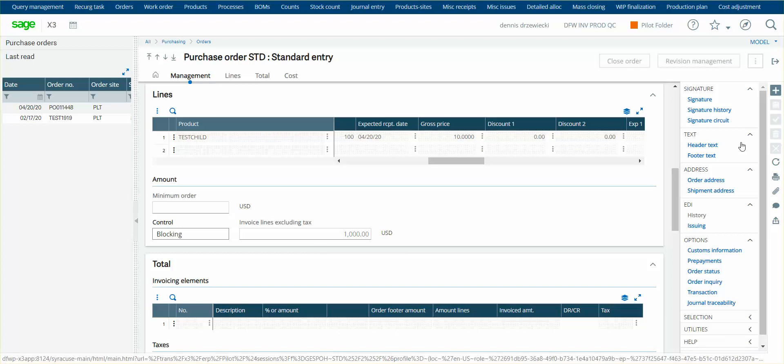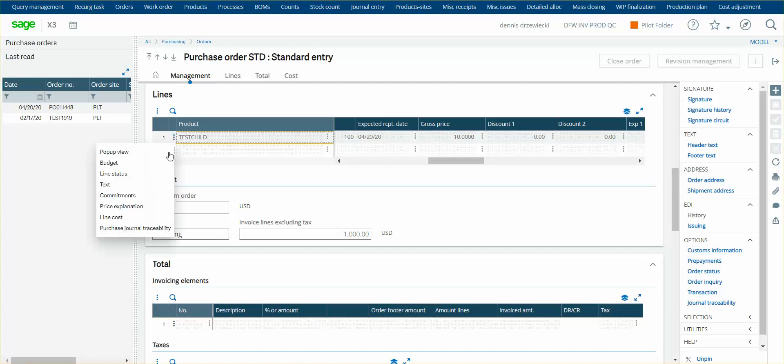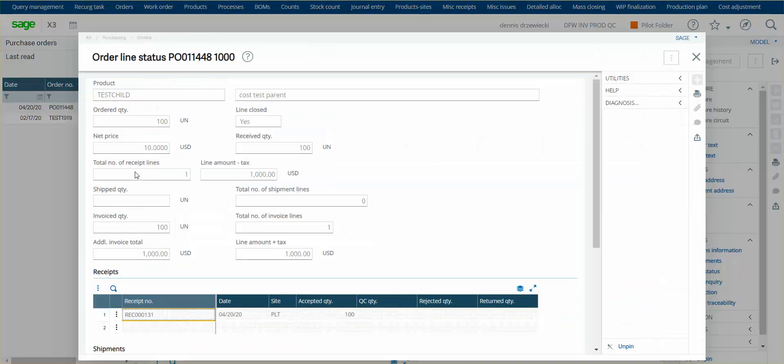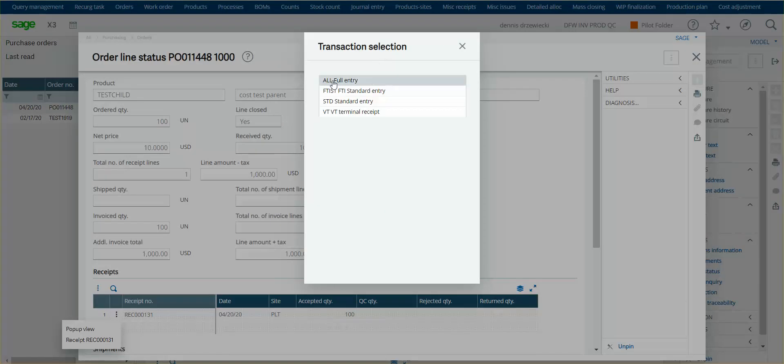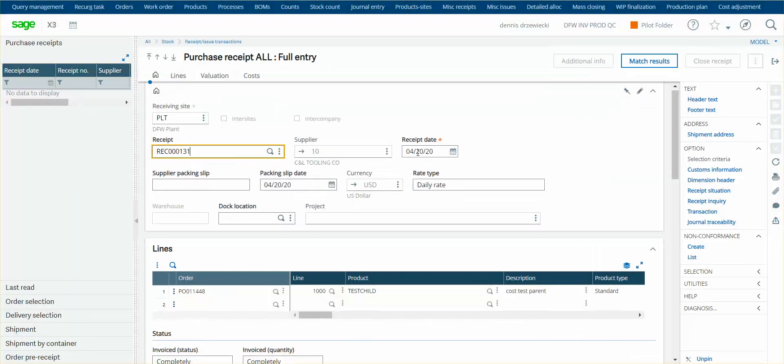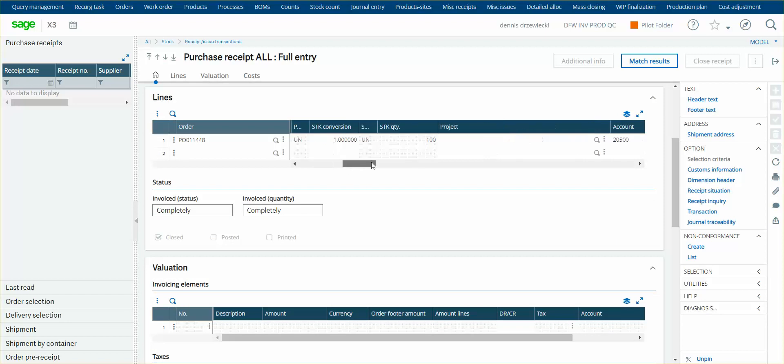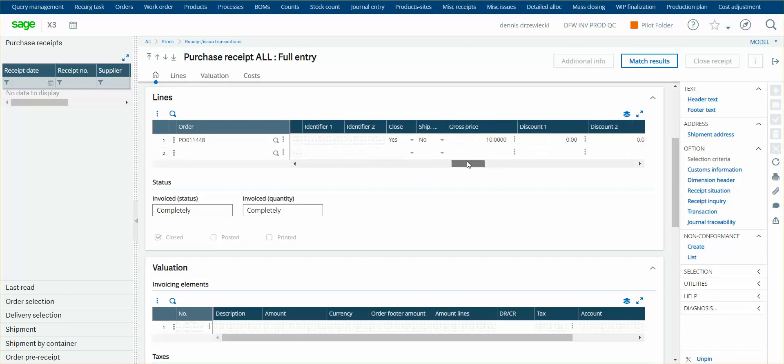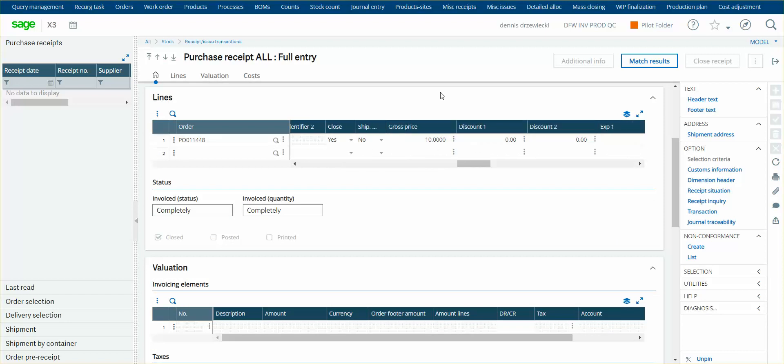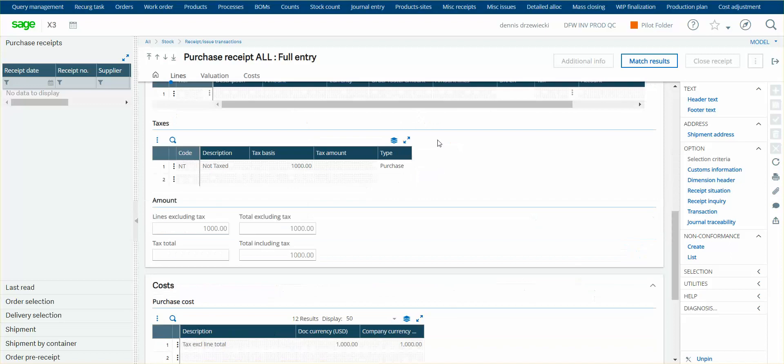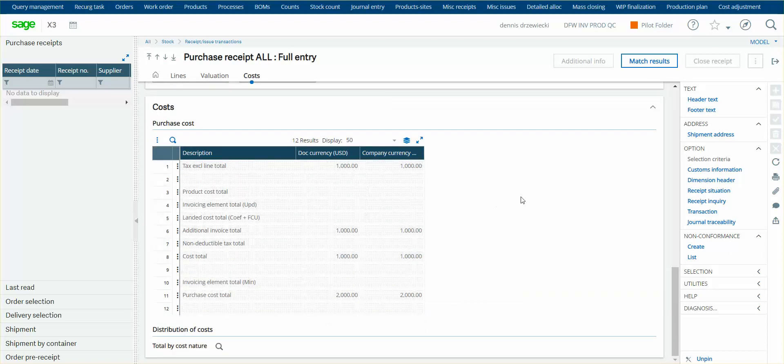So next, if I look at the status of this, I can hop to the receipt, the receipt 31. You'll see that I received the product in without any variation in cost. So the receipt came in, the same gross price, $10 you see here, you see all the costs, 10, $10 times a hundred is a thousand.